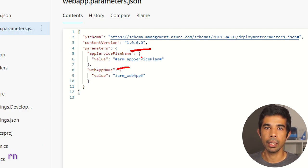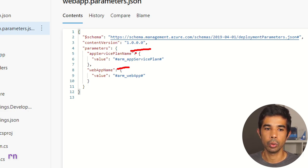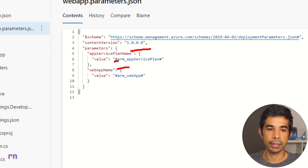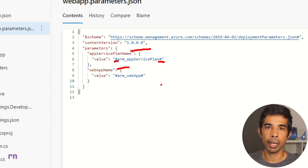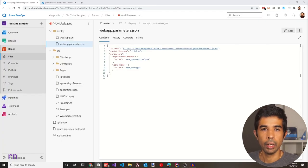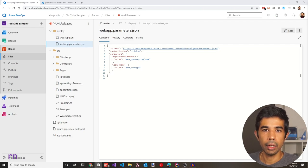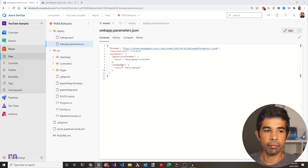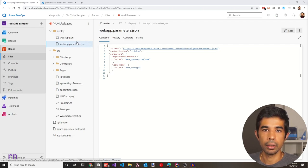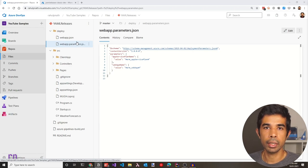We will replace the parameters in the release pipeline to the appropriate name for the stages or environment being deployed to. You can notice that the values start and end with a hash. We will use this pattern to do the variable replacement, which we will see in a moment. If you are new to ARM templates and how to create these files, I have a separate video walking through these steps to create a file very similar to this, linked in the description below.